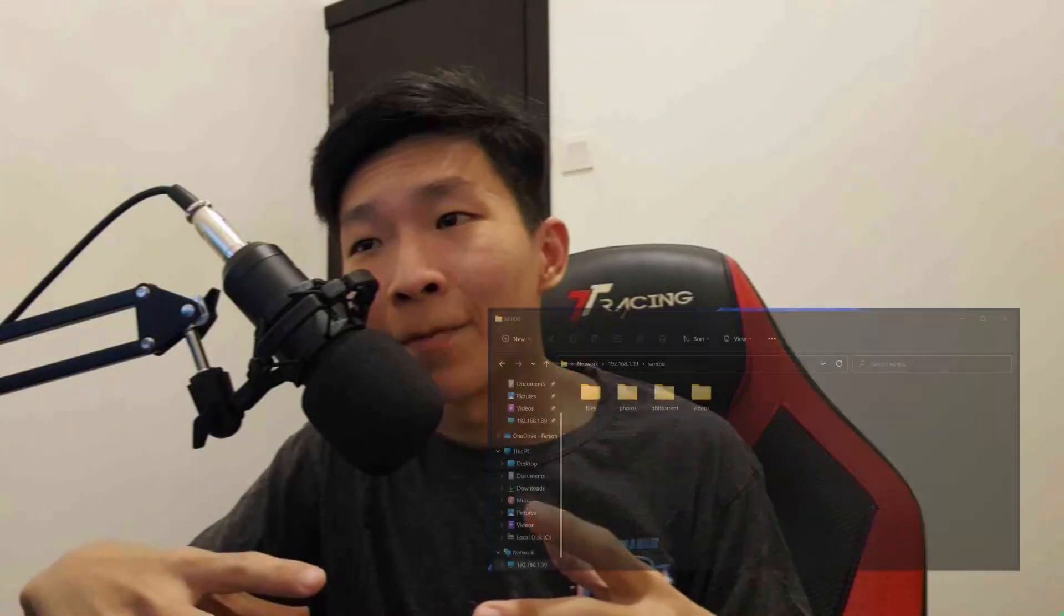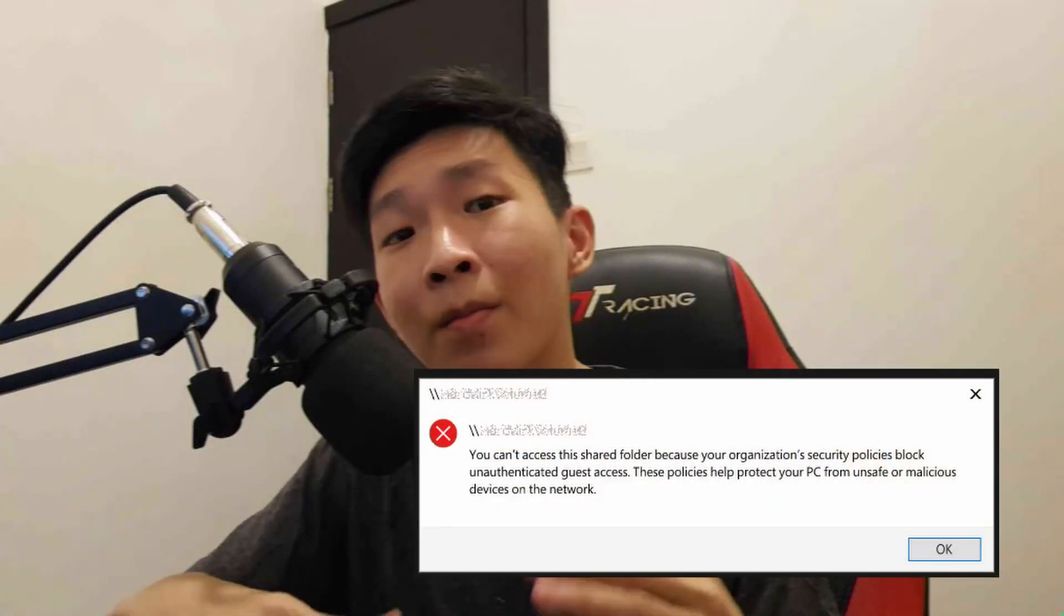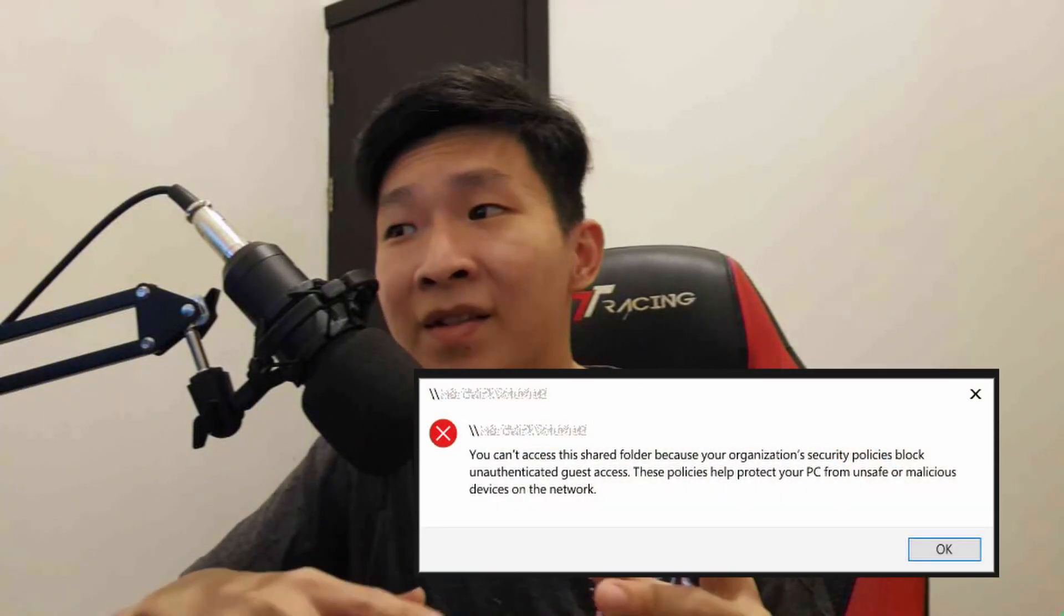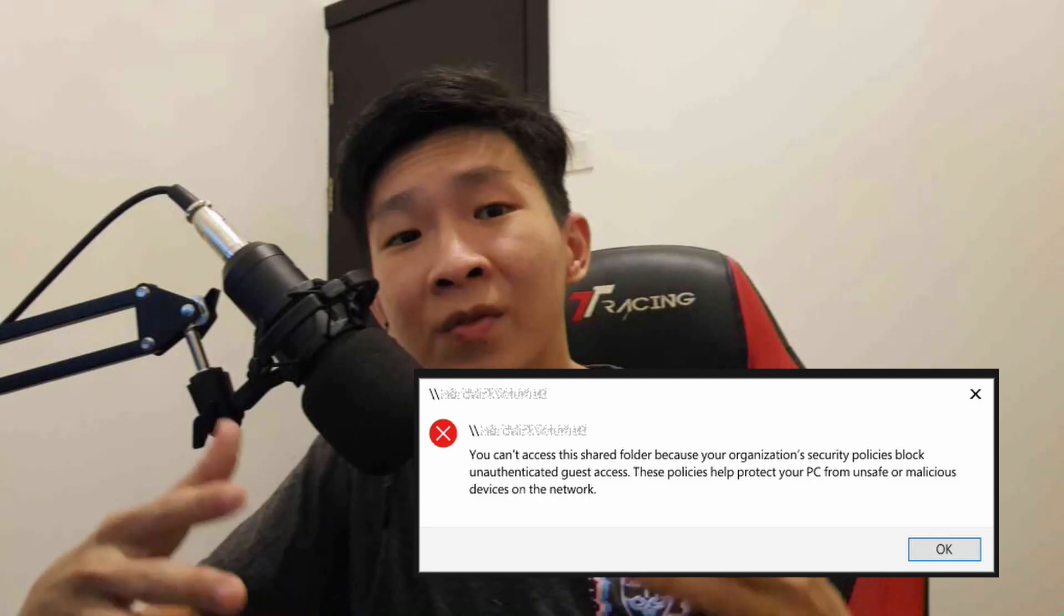So recently, I set up a Samba server for my home, and it was working perfectly fine until I tried to access that server on my work laptop. Now the main issue that I ran into was that my work organization blocked accessing untrusted servers through the Windows File Explorer. So I thought, why not try out a web-based file browser for my Samba server? And that's what I'm going to show you today.